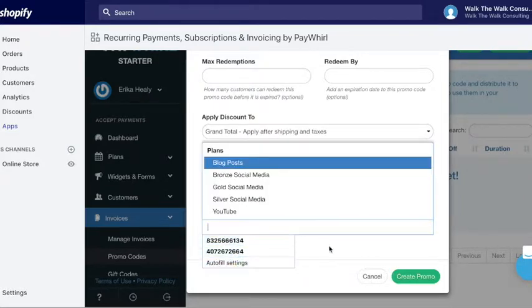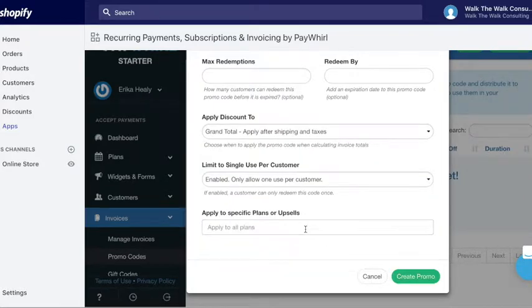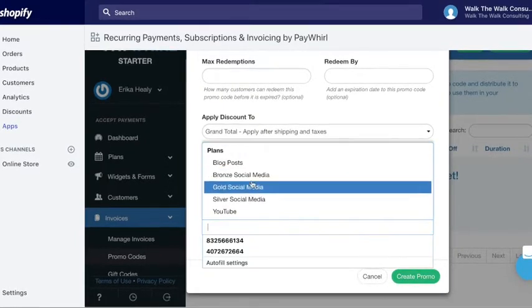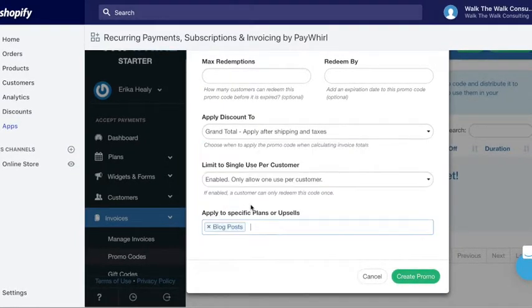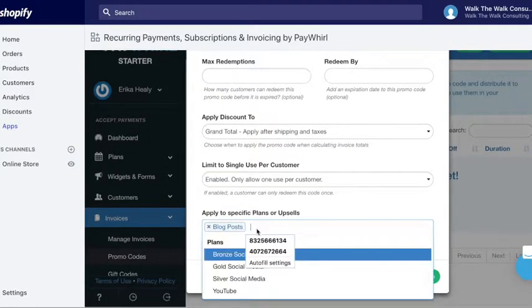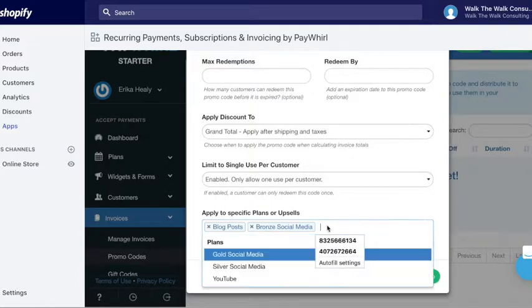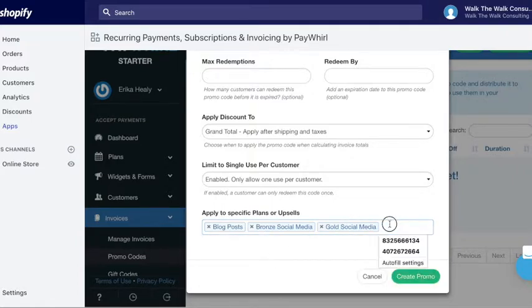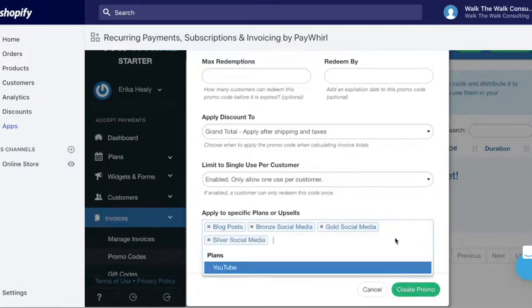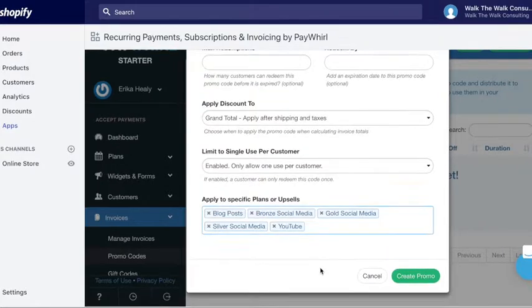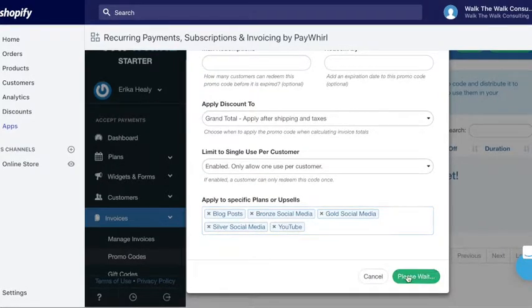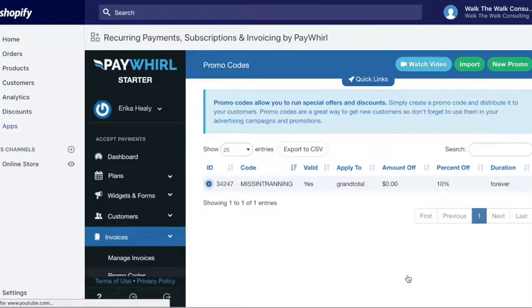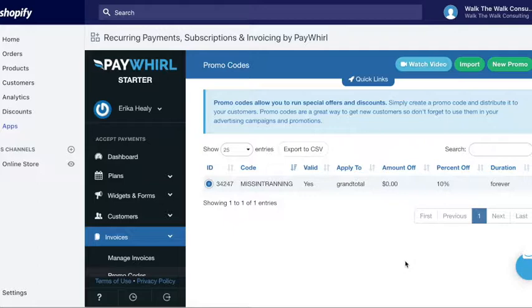Okay, so now you just need to apply it to your plan. So here are your different plans. So you're gonna want to do all your plans and then create promo. That's it. So now when they check out using this code, they should get ten percent off.